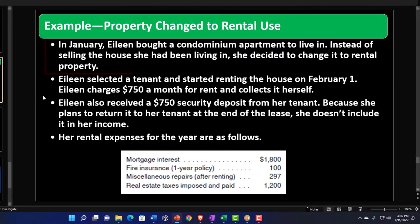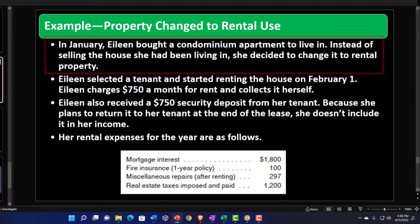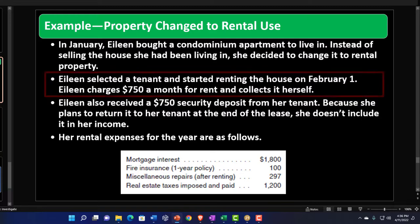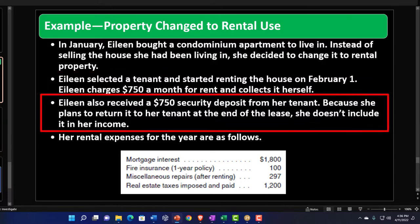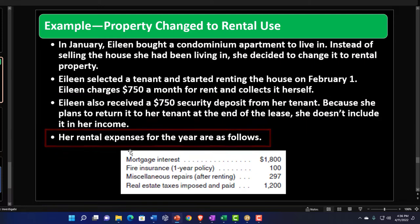Now let's mirror this example. On January 1st, our taxpayer bought a condominium apartment to live in. Instead of selling the house she had been living in, she decided to convert it to rental property. She selected a tenant and started renting the house on February 1st, charging $750 a month — so she started mid-year, meaning she has 11 months of rental and 1 month of itemized deductions. She also received a $750 security deposit, which she has to pay back unless something happens, so we don't include that in income.